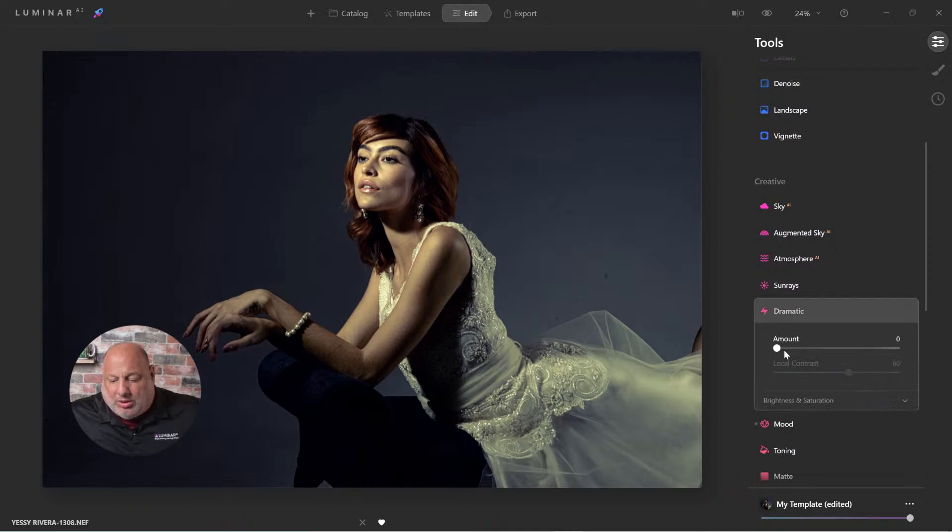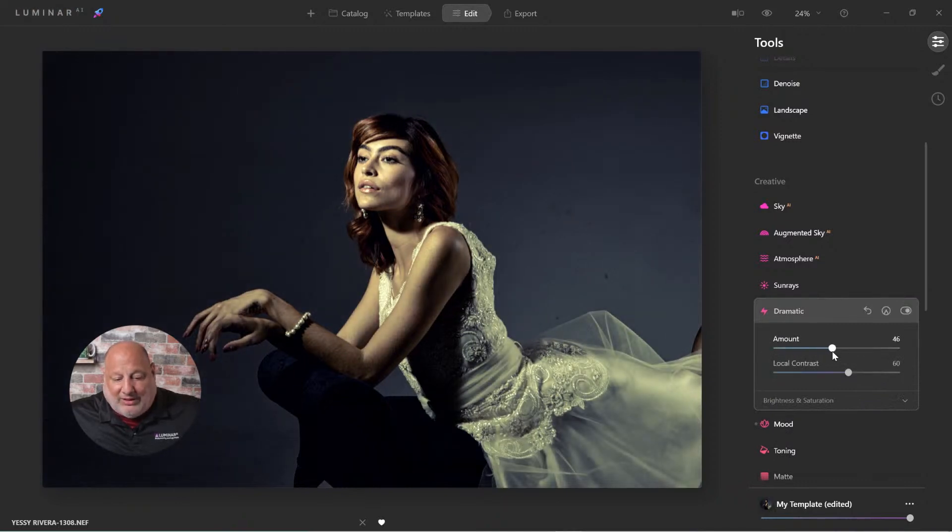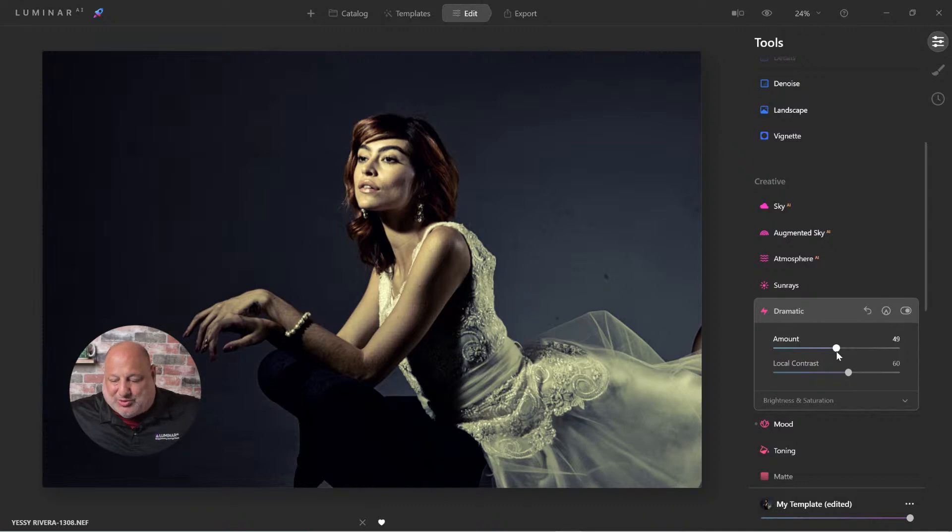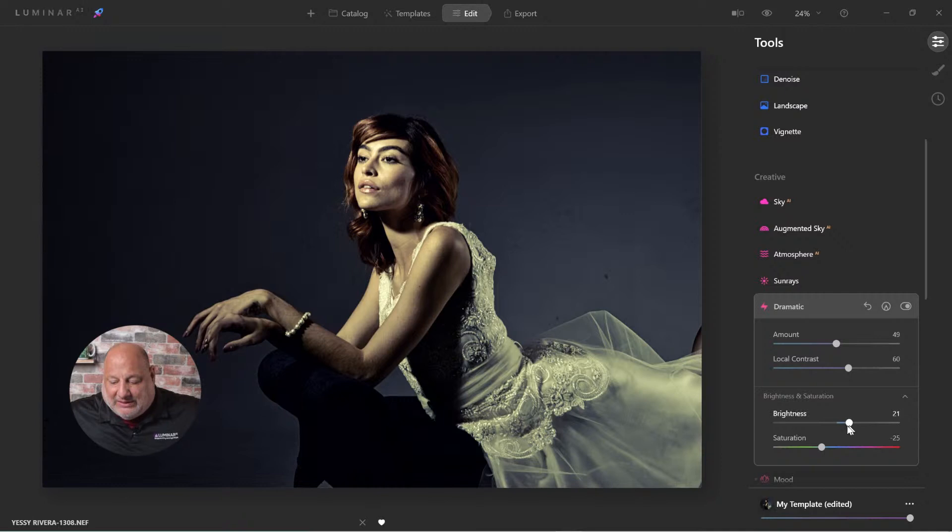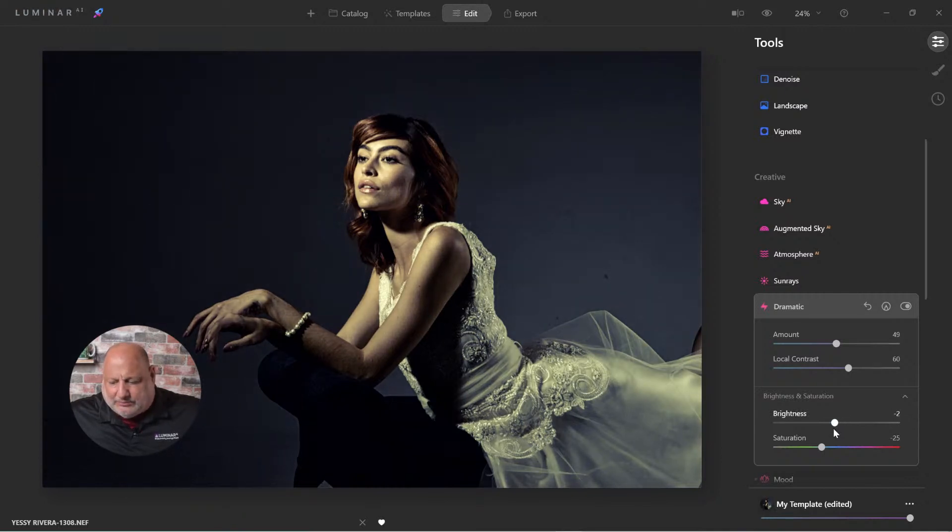Look at that. The dramatic tool is really cool. Look at the dramatic tool. That right there is doing most of the heavy lifting.